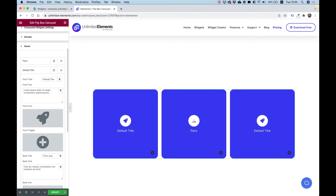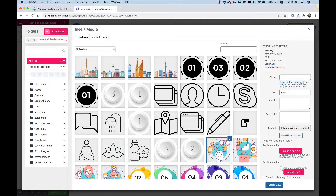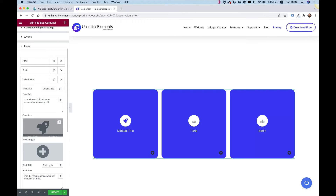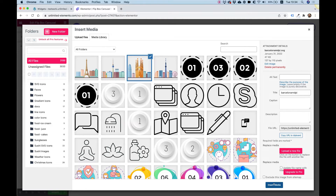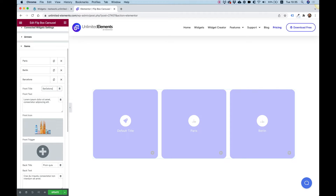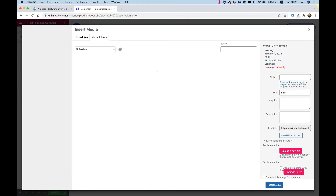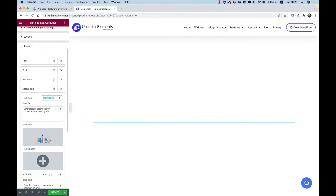Let's continue to the next items. The second one is for Berlin — I'll upload an SVG and set the title. Then we do two more: uploading an SVG for Barcelona, and finally one for Tokyo. So we have all our content set up with four city items.